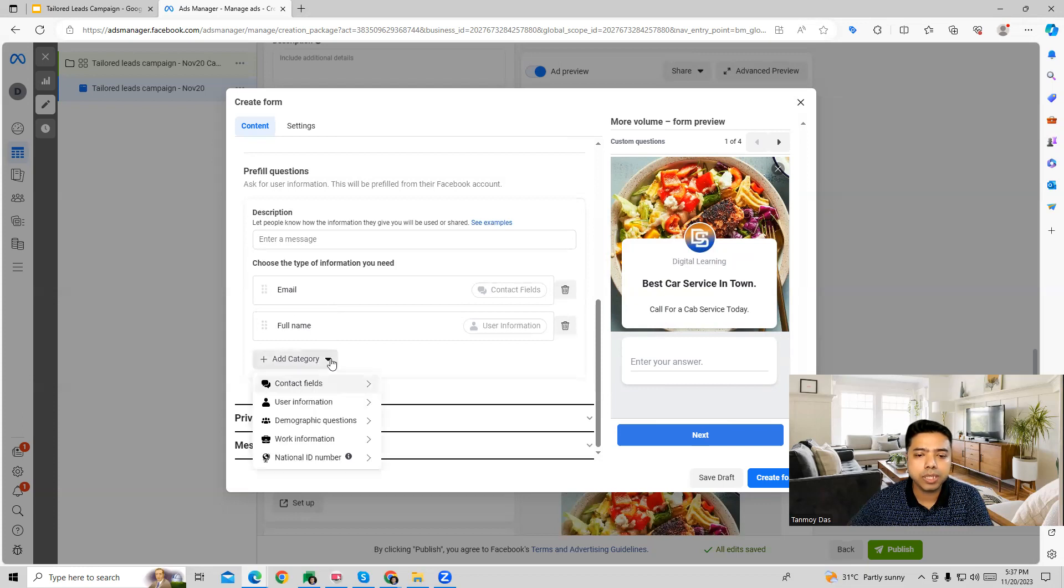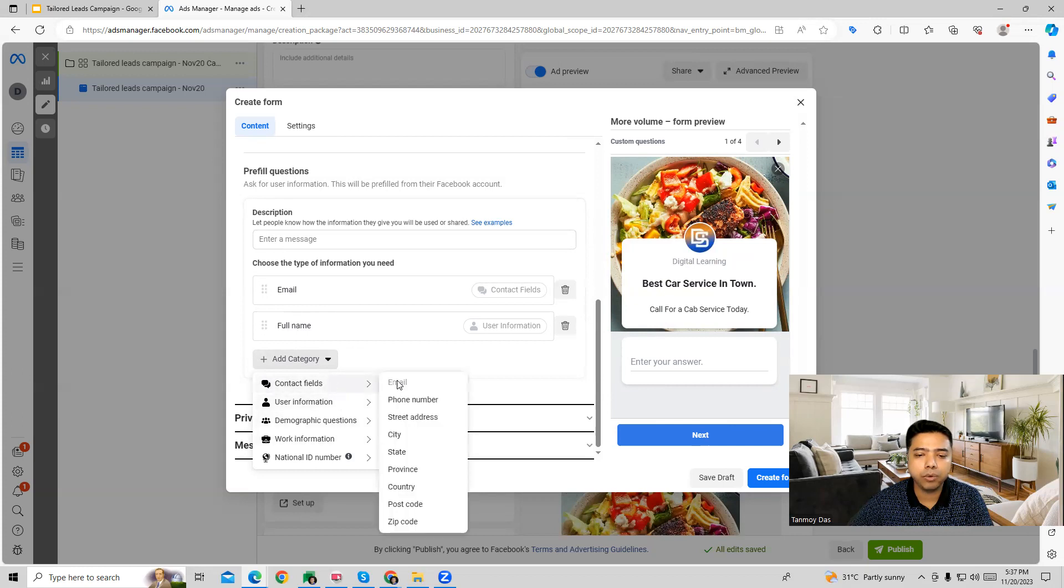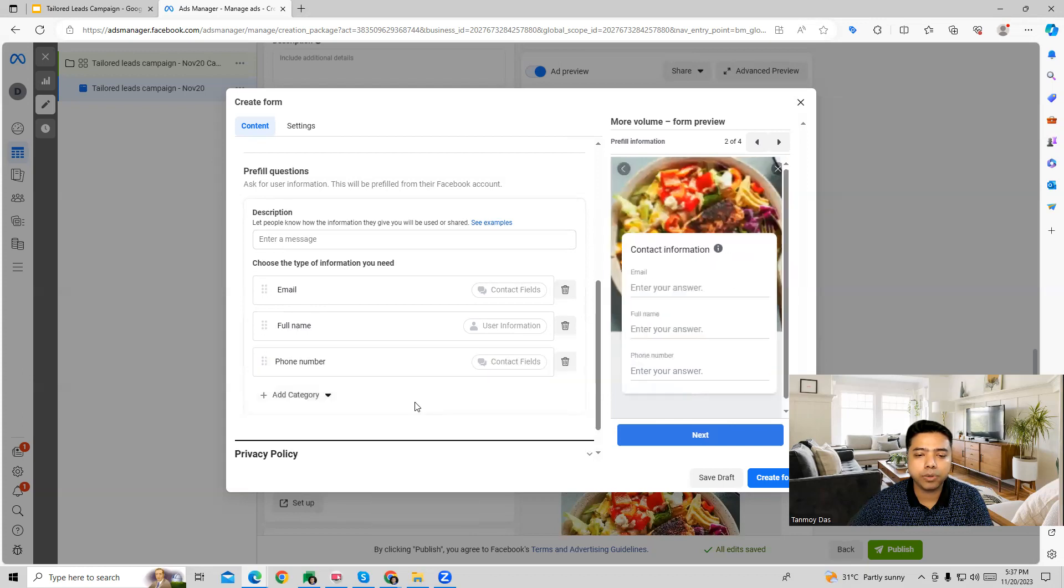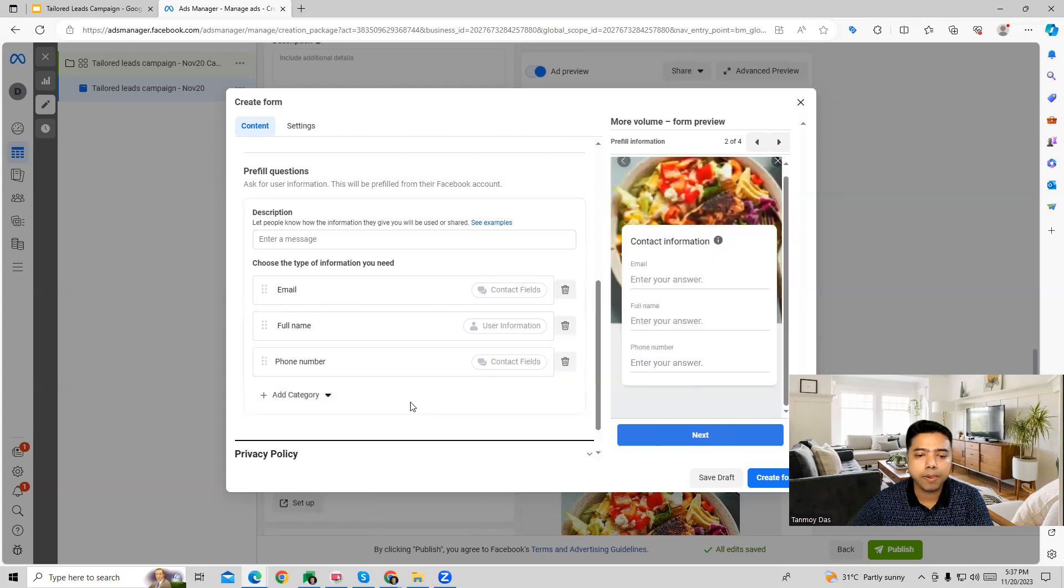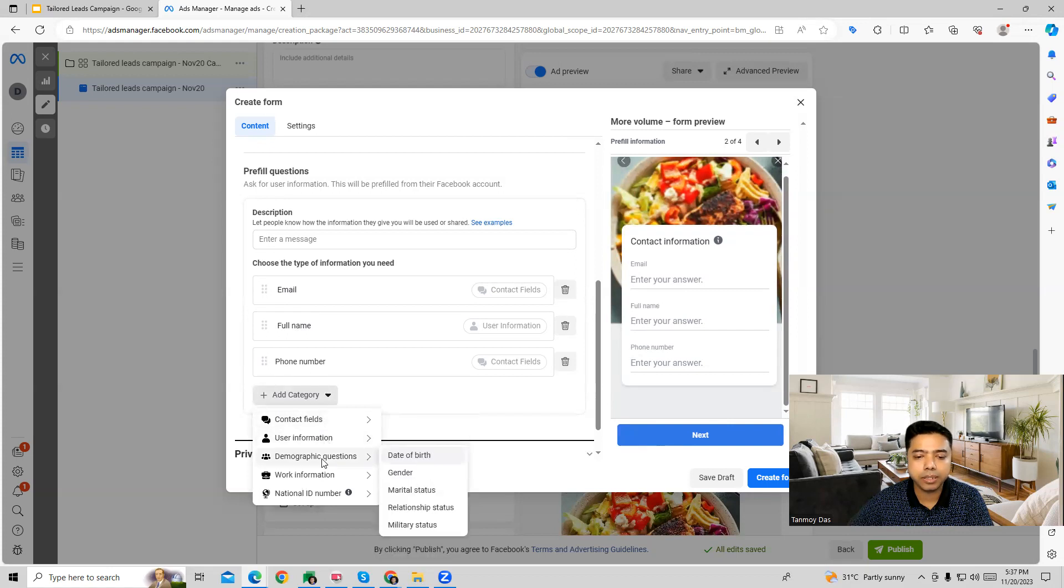We can choose the information, what kind of information we are trying to collect over here - email, full name, phone number. All these are the categories which we can ask for in the information in the form.